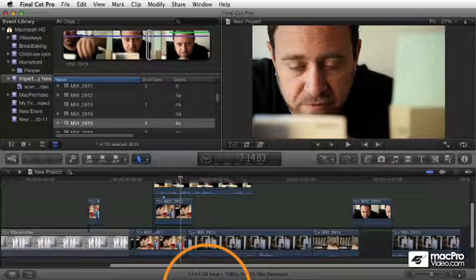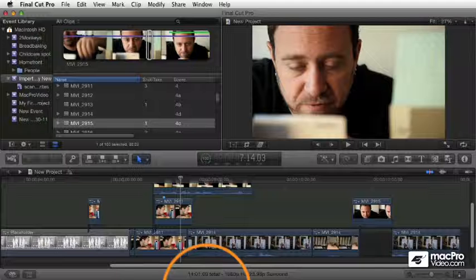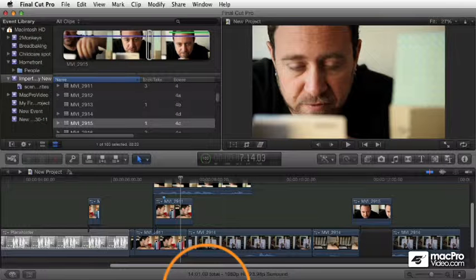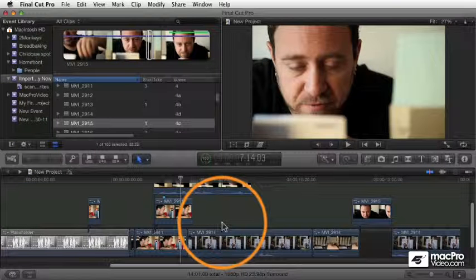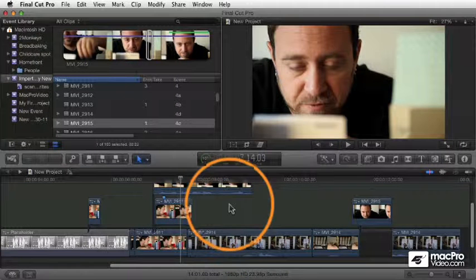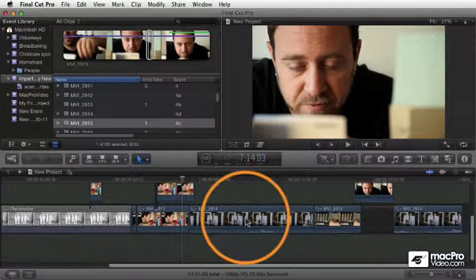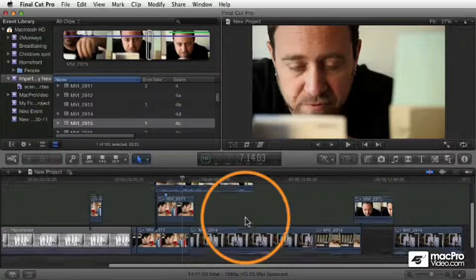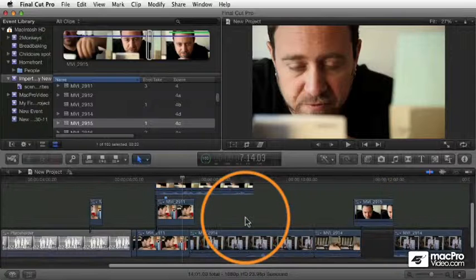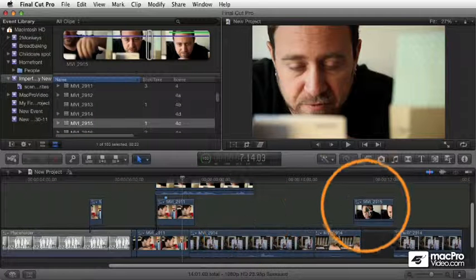Conversely, once you've finished experimenting and you've got your connected clips to be exactly where you want them, and you want to collapse them down into the primary storyline, you can do that in one step too.